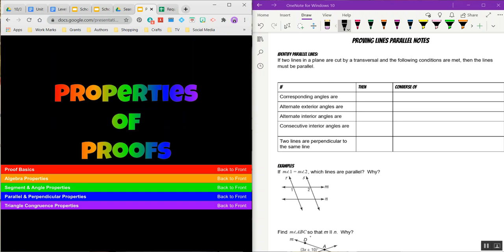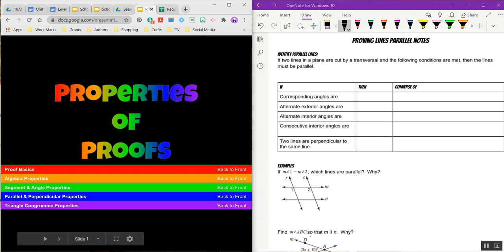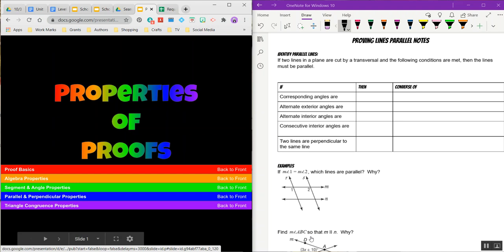Hey guys, today we're going to go over proving lines parallel. Unfortunately we have to do proofs again, but luckily this whole unit isn't all about proofs. In fact, this is the only time we're going to do proofs for this unit, and then of course there will be proofs on your test, but it's not a full unit of proofs. This unit we will be using the blue parallel and perpendicular properties flap on our foldable, but we will still be using all the ones before it as well.